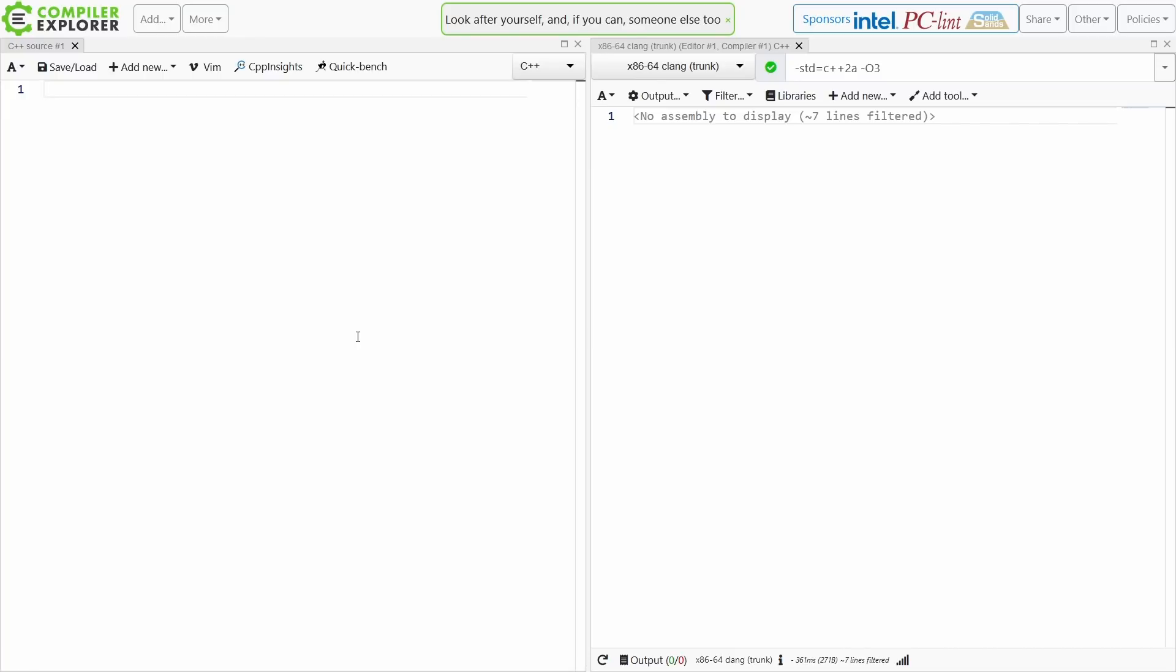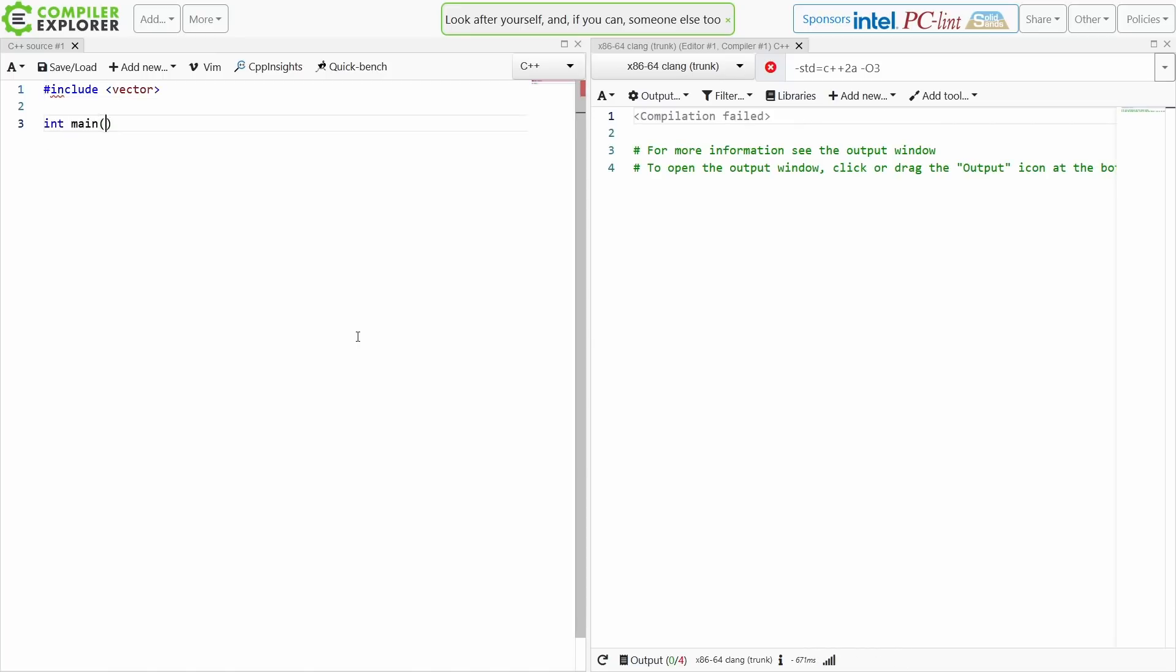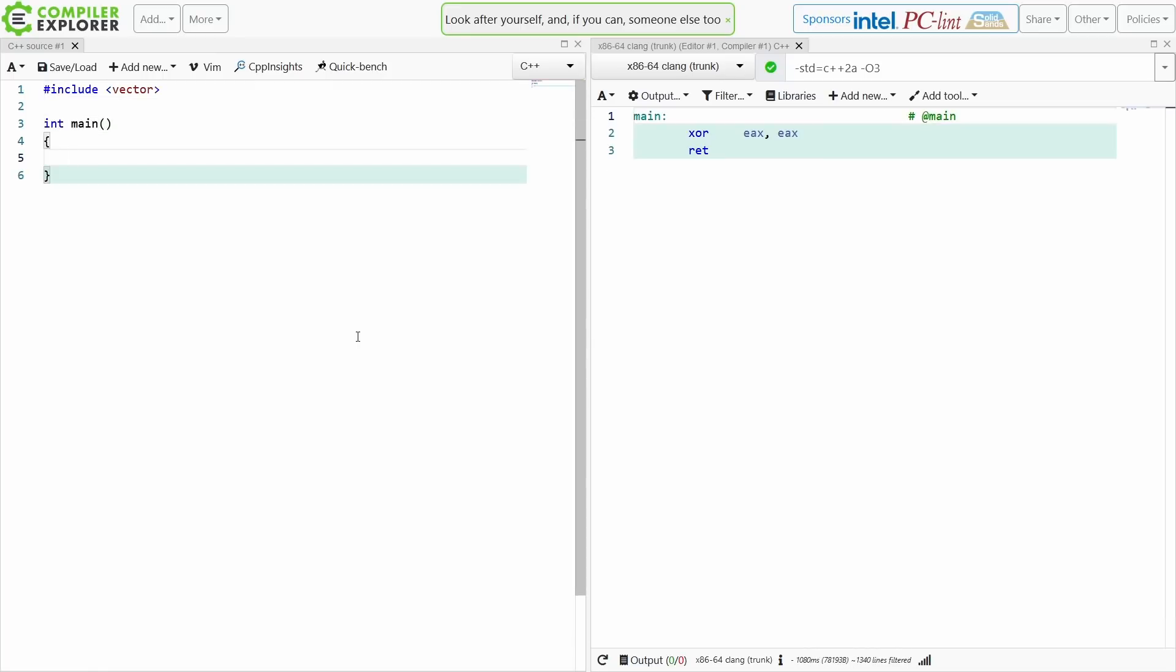Alright, so emplace_back was added to our standard containers in exactly C++11. They were added to our standard containers. So we've got in vector, we've got the ability to do something like this.